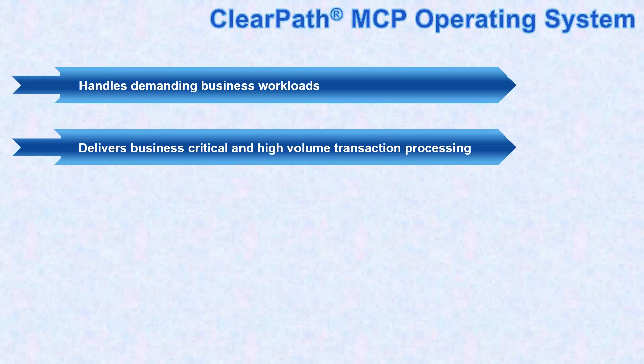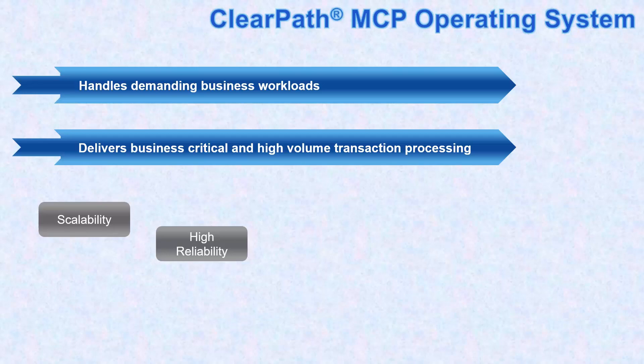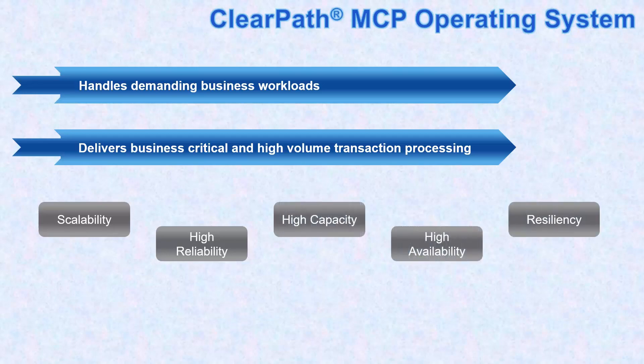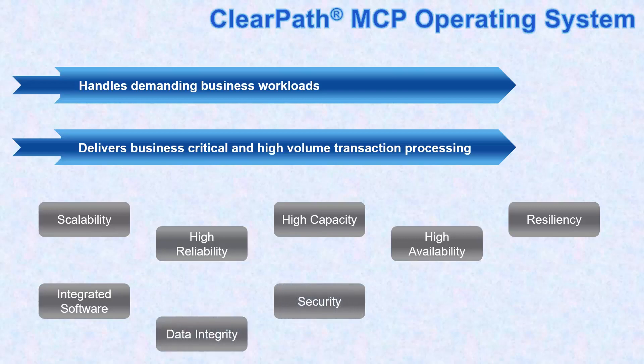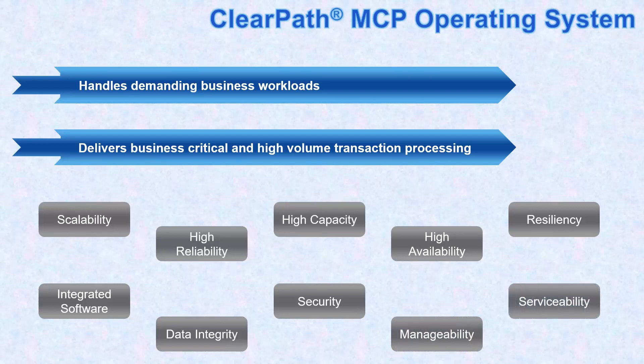With proven business critical attributes of scalability, high reliability, high capacity, high availability, resiliency, highly integrated software, data integrity, unmatched security, manageability, and serviceability.